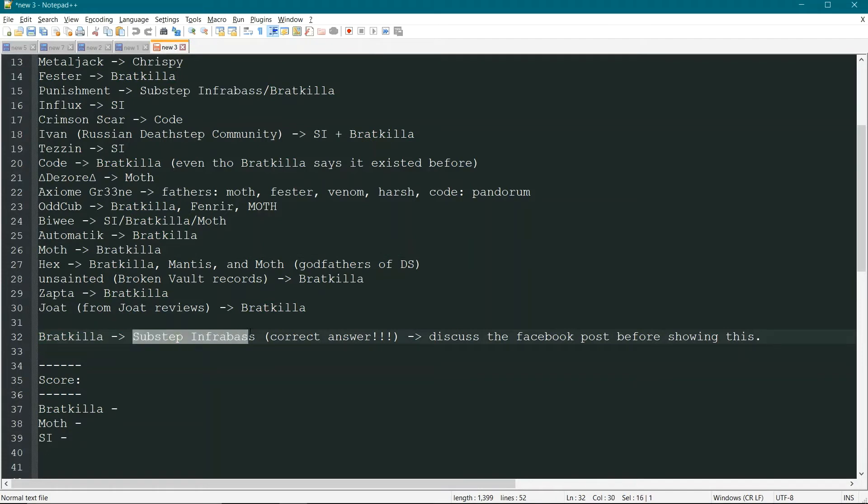Substep Infobase. I've not heard of this before. Who is Substep Infobase? Do you know anything about it? Well, a couple people do know.